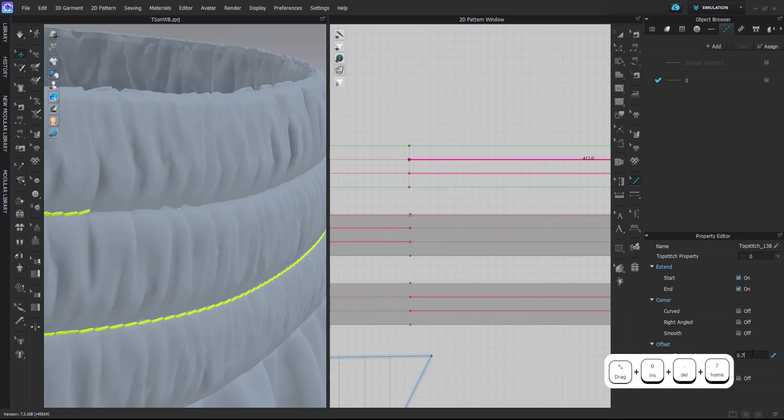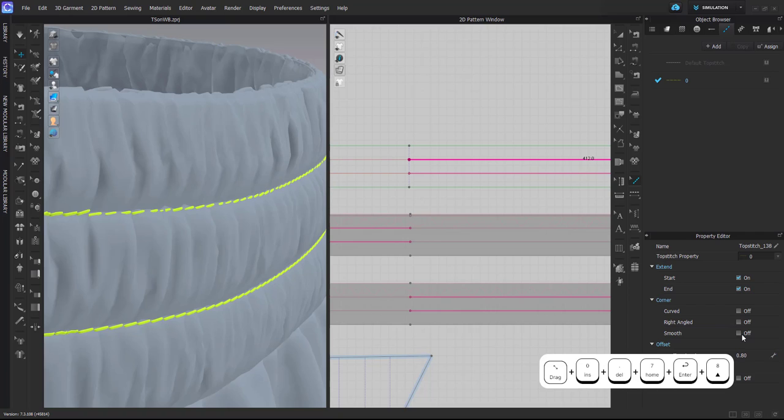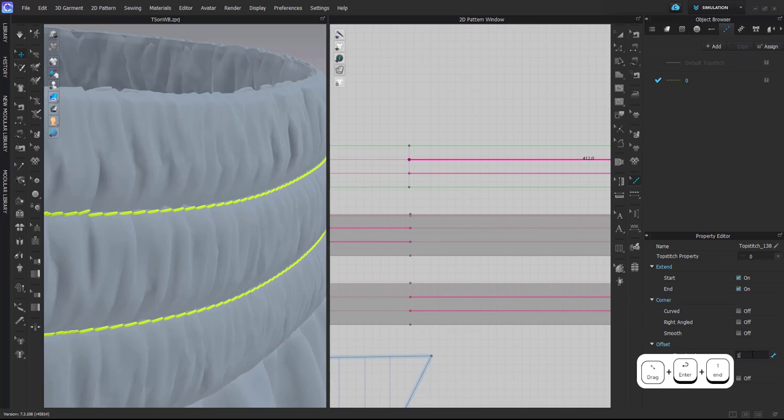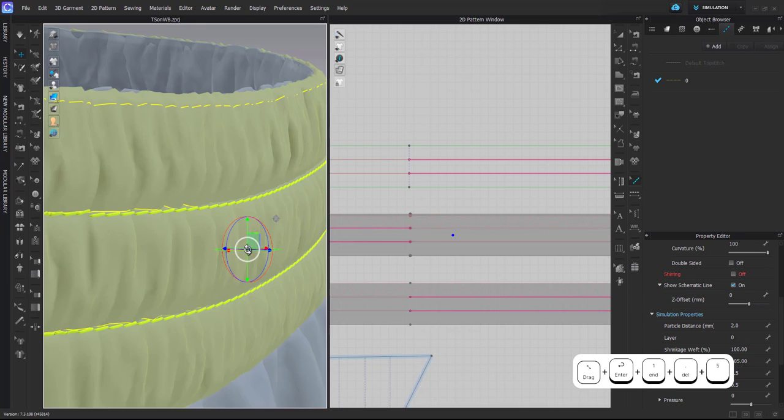You have to kind of see what value is good for you, and you can do it gradually: 0.7, 0.8, 1. I definitely recommend not going too high because then it will be very obvious that there's a gap between the top stitch and the surface of your waistband.